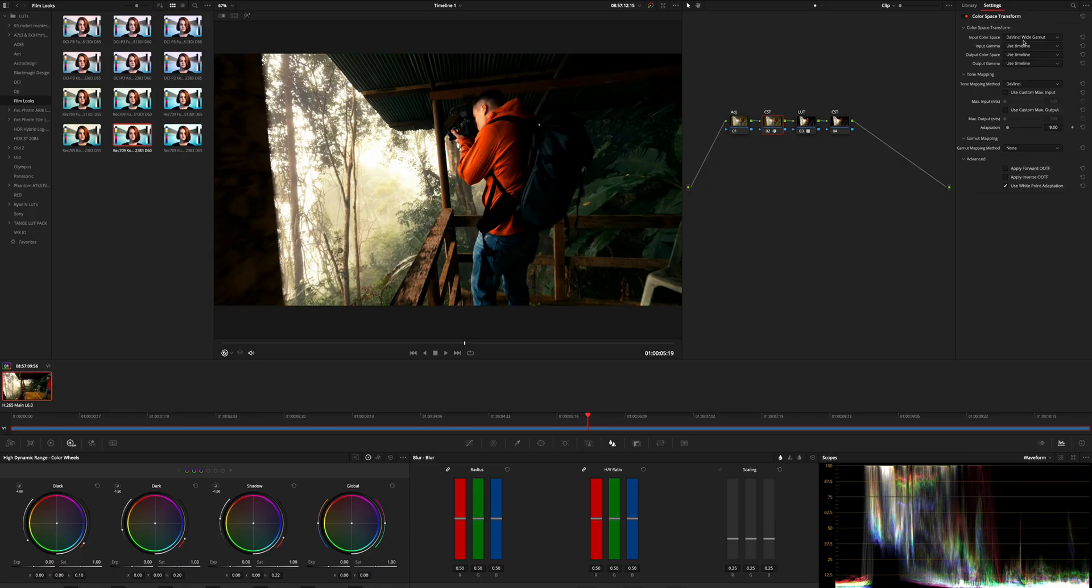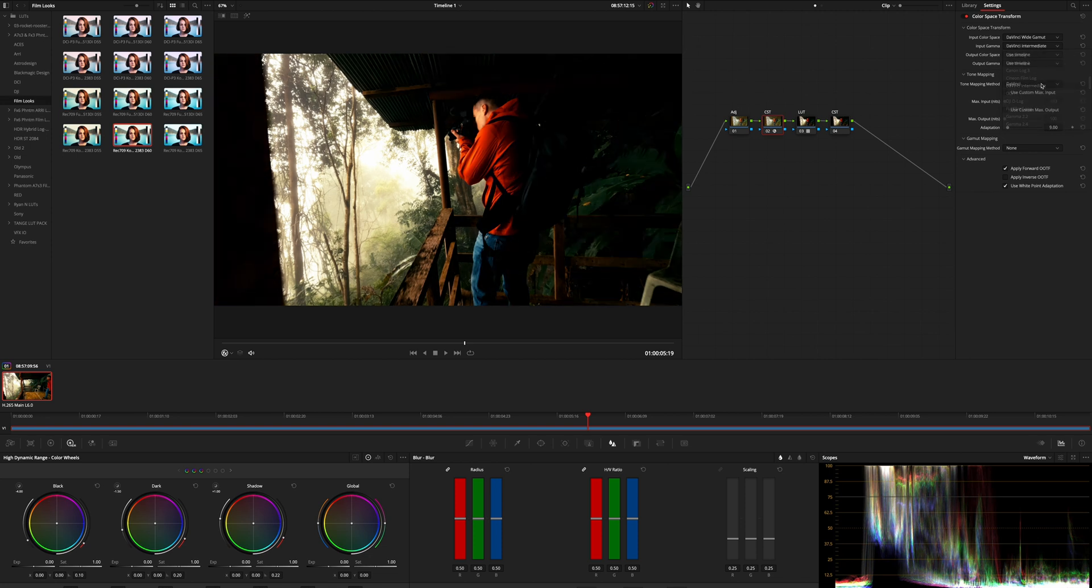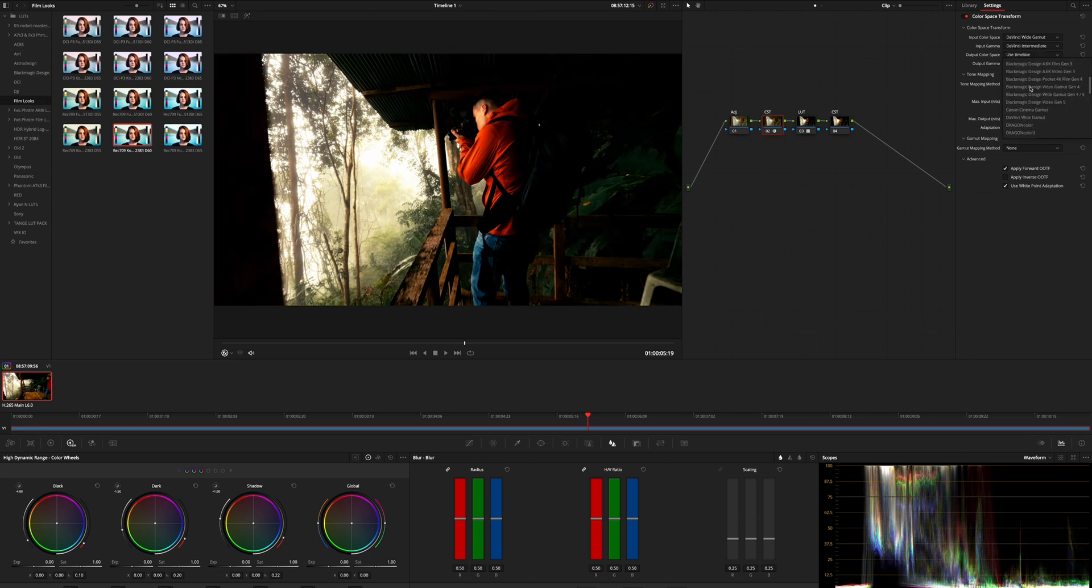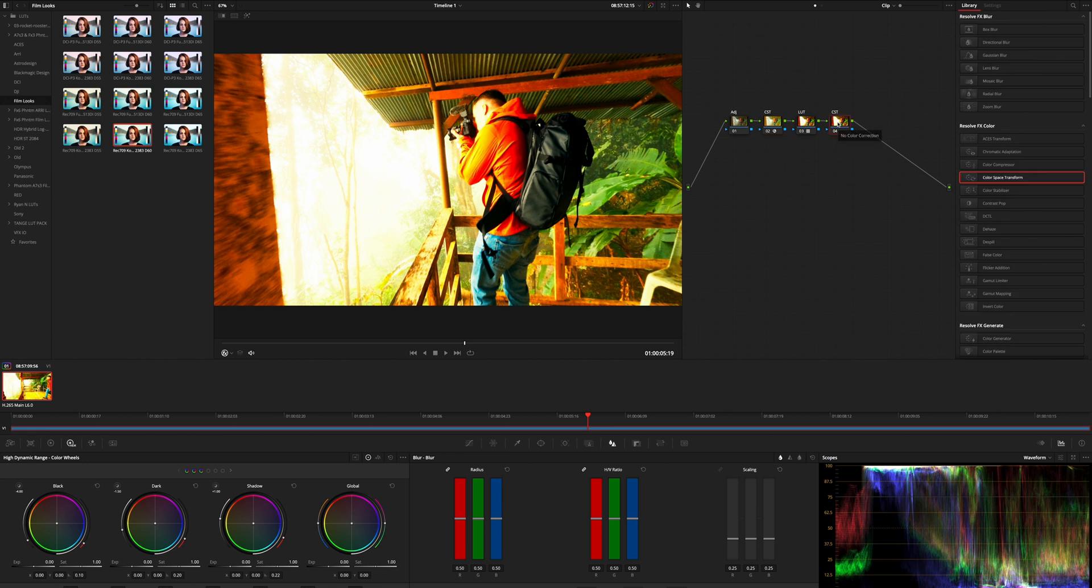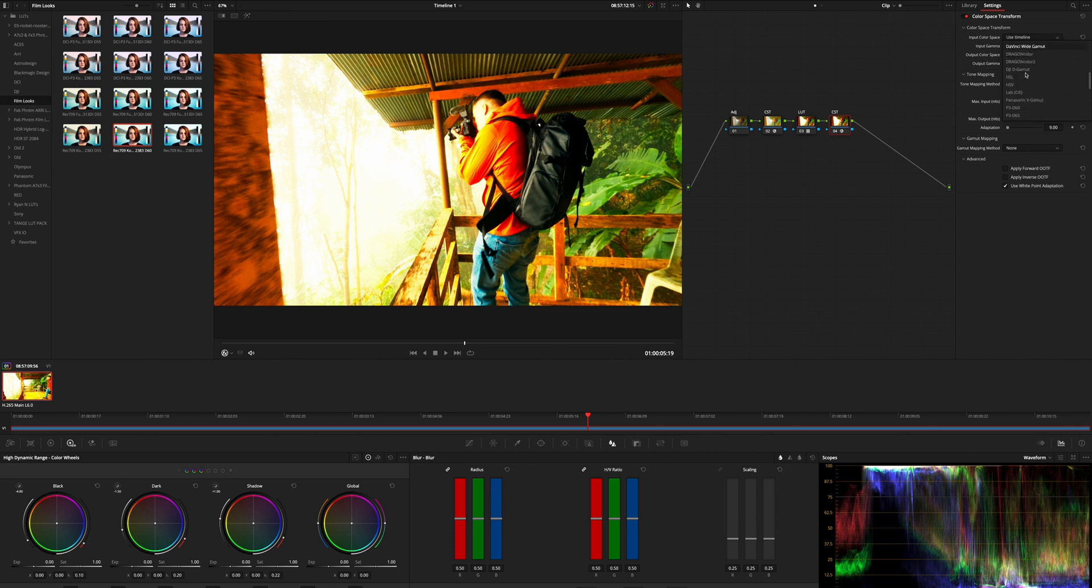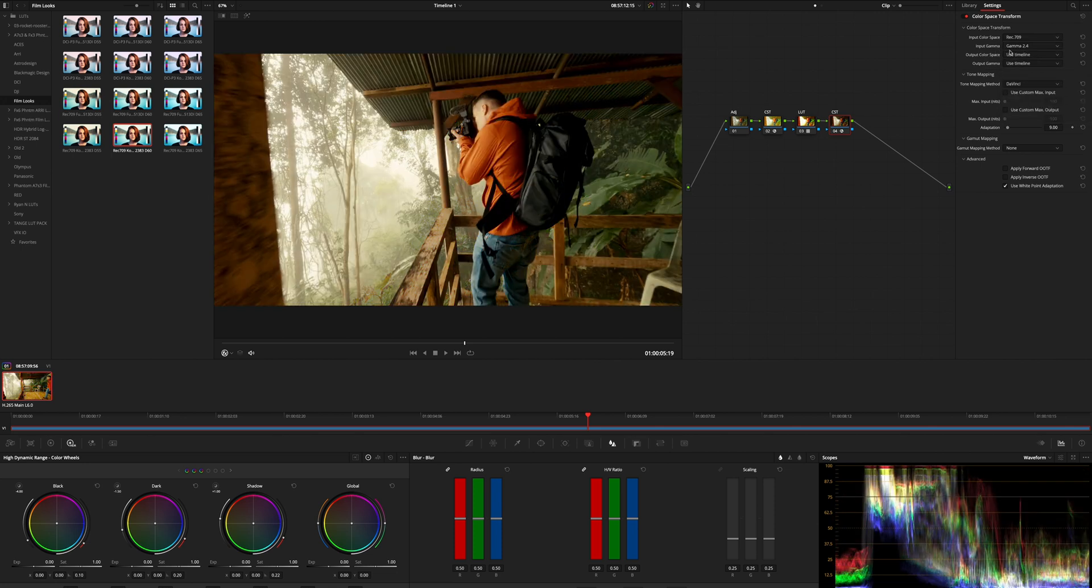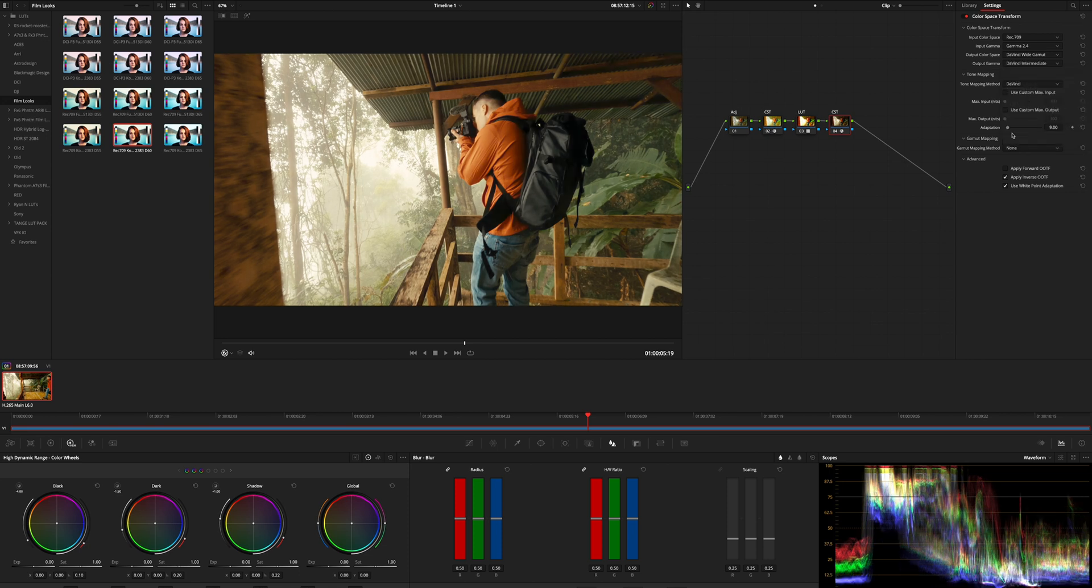Under input color space you choose DaVinci white gamut, under input gamma you choose DaVinci intermediate, under output color space you choose Rec 709 and under output gamma space you choose Cineon film look. Now that looks even worse than before so we go into the other CST and we also drag color space transform in. We select Rec 709 and under input gamma you select gamma 2.4 and the output color space you select DaVinci white gamut and output gamma also DaVinci intermediate again.